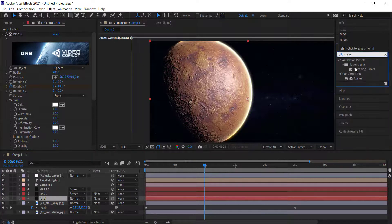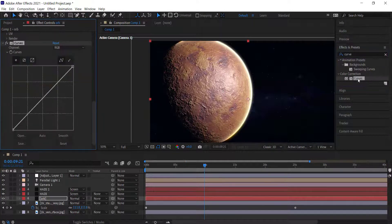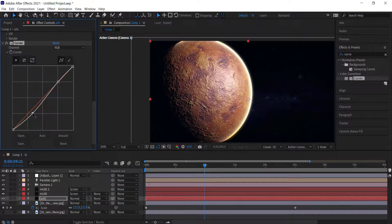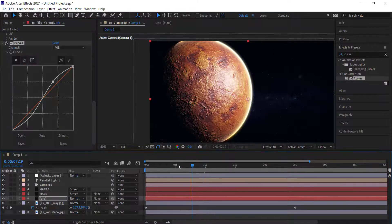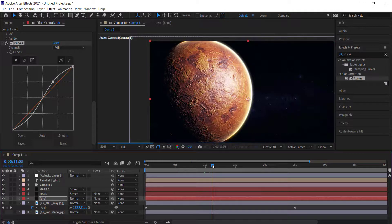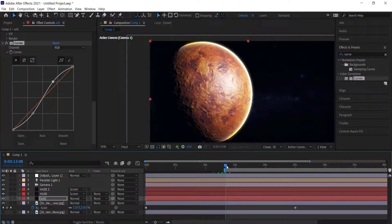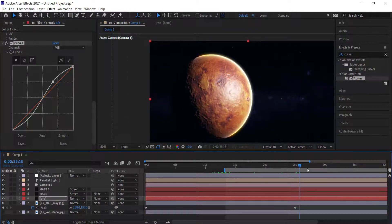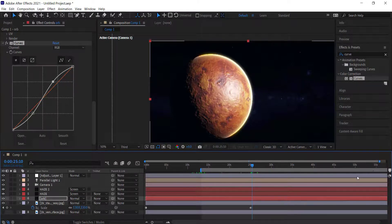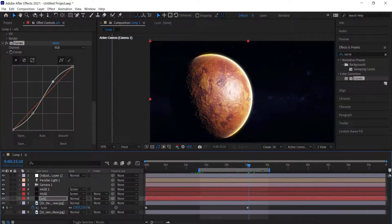Double-click Curves and create a simple S-curve — just click and drag one point up, and click and drag the other back a little. That makes it pop a little more. Then find the 10 seconds where you actually want to start the animation — once the planet is in the composition — and trim it back to that range.